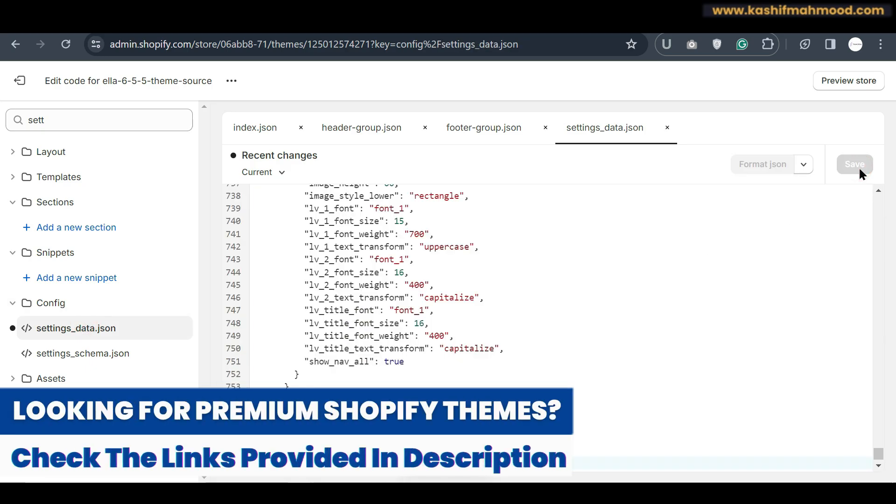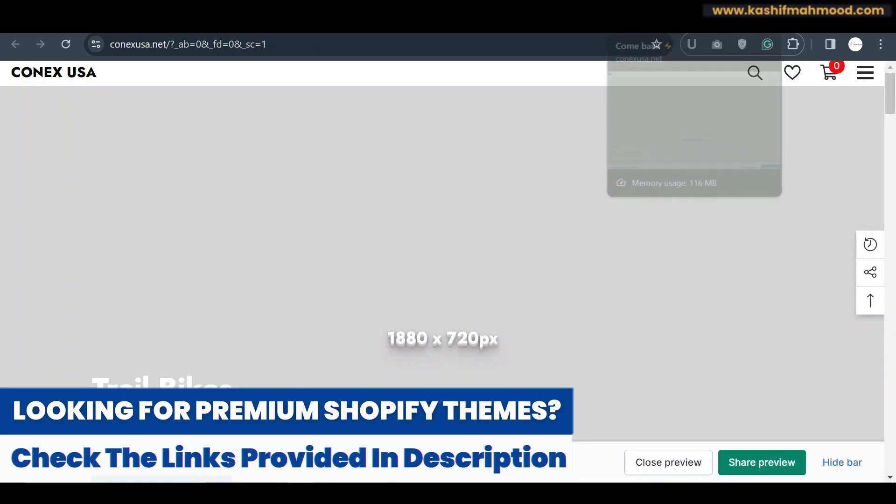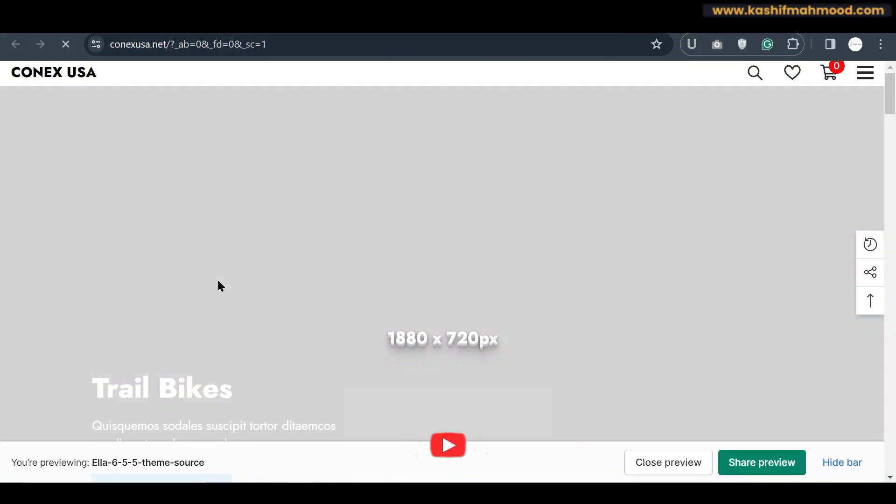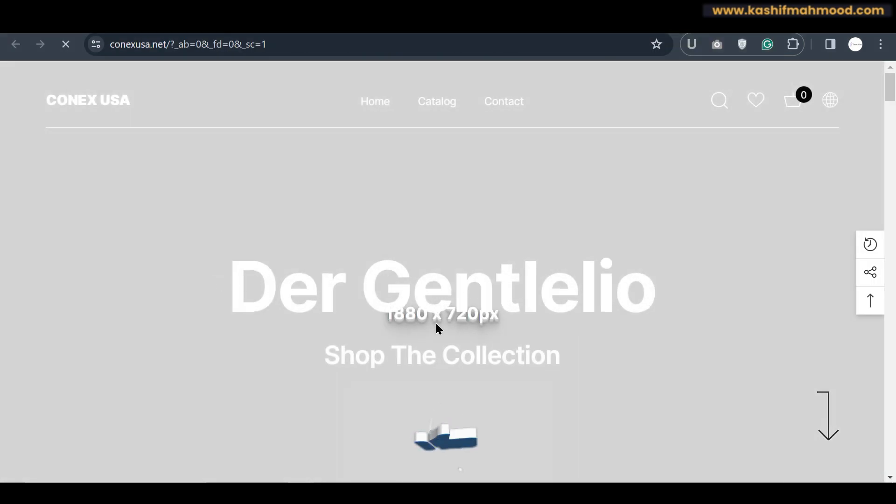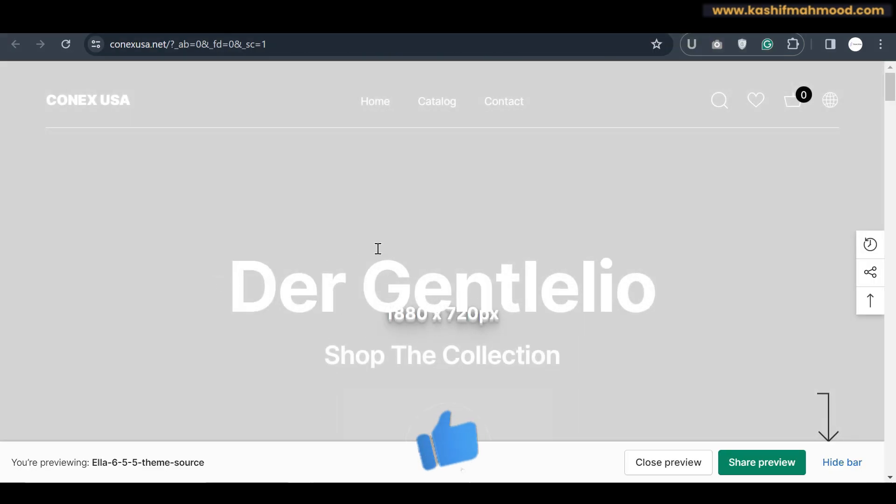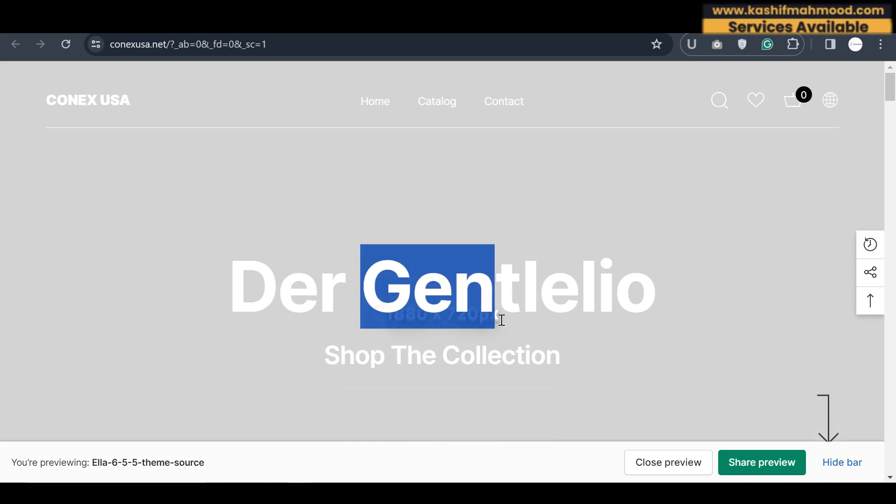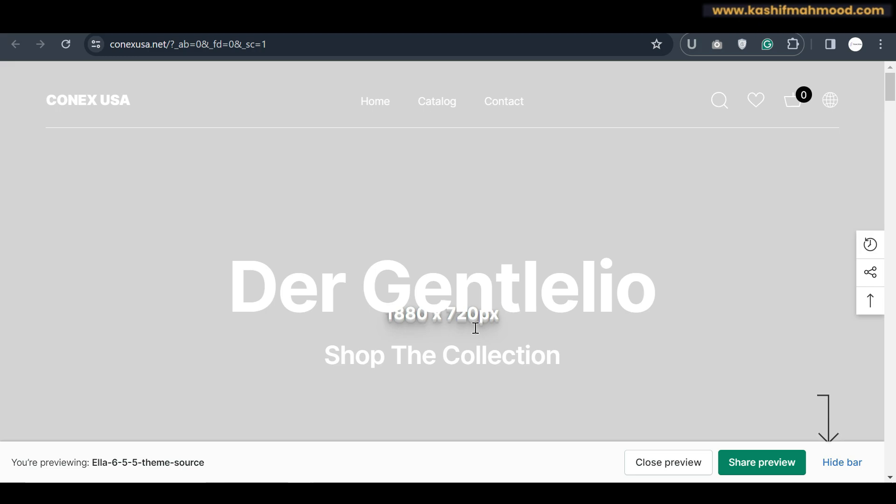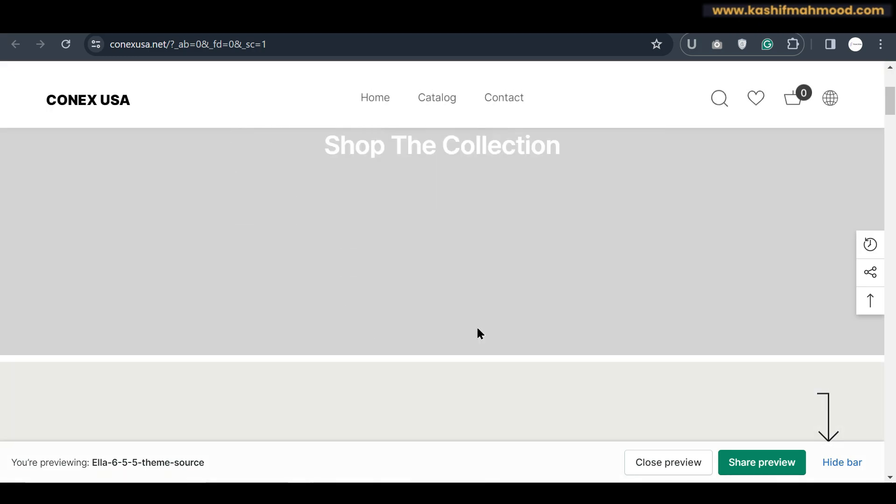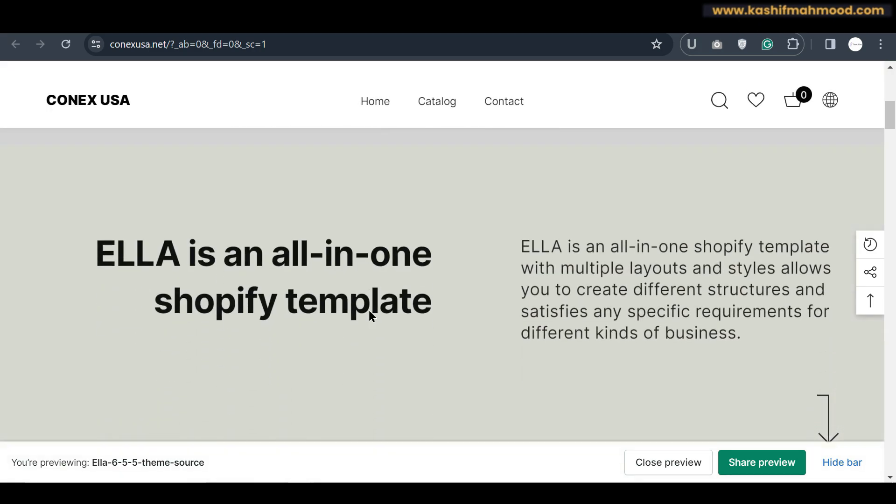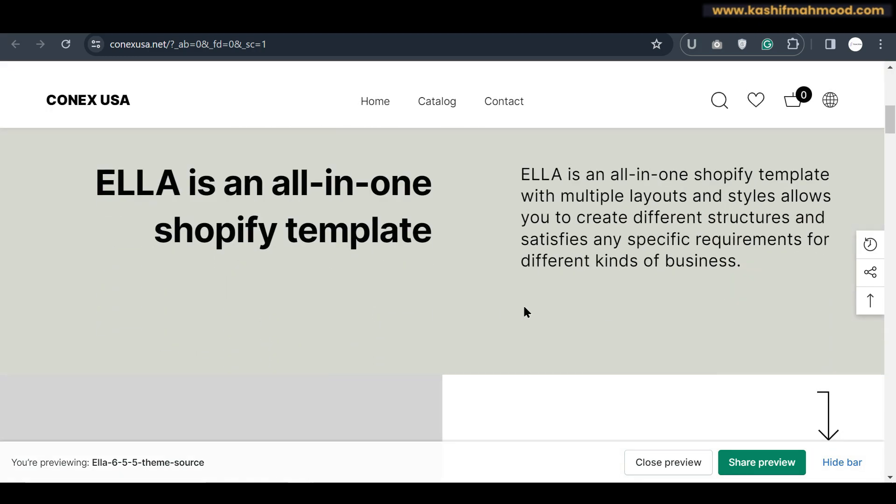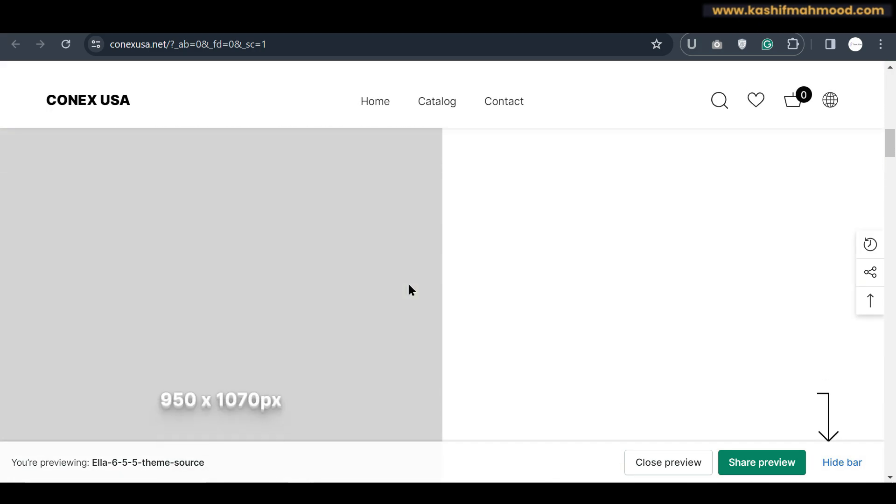The process is same for all and now here you can see that the new demo is showing over here. And we will just have to upload the images. You can see the size of the images that are required. So you can just create images of these sizes and you can upload them.